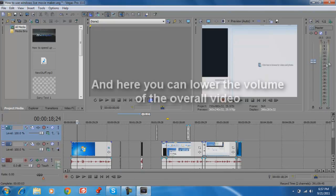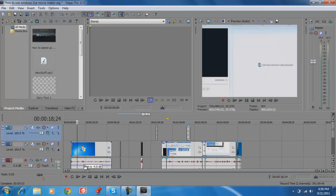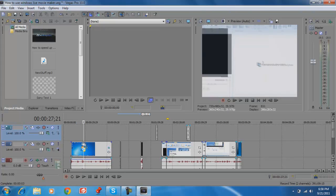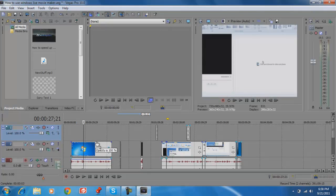Here you can lower the volume of the music. You can also go here to lower the overall volume of everything. But if you want to lower the volume of a selected clip, it's over here.